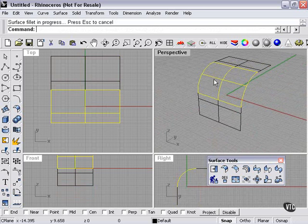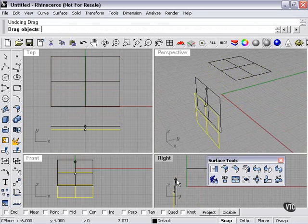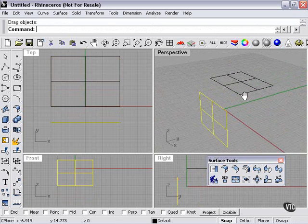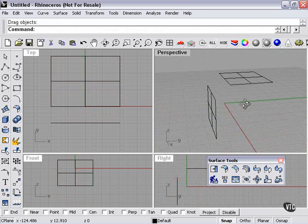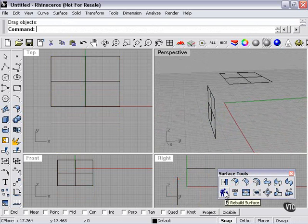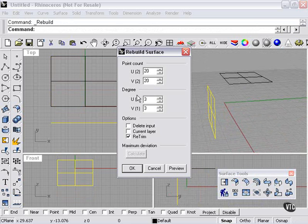The new shape is the bend here. We've got a 10-unit radius between these two. The Rebuild Surface command is found down here. It's pretty simple — you set Degree, U and V, which I'll leave unchanged. You can retrim, and delete input, which means it will create a new surface and delete the old one. Point count can be anything — the higher the number, the more complex.